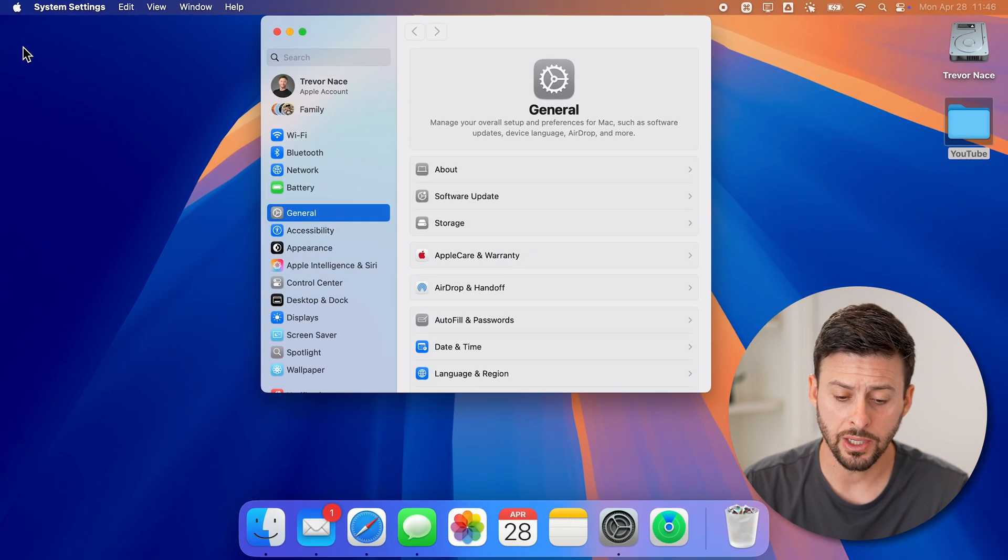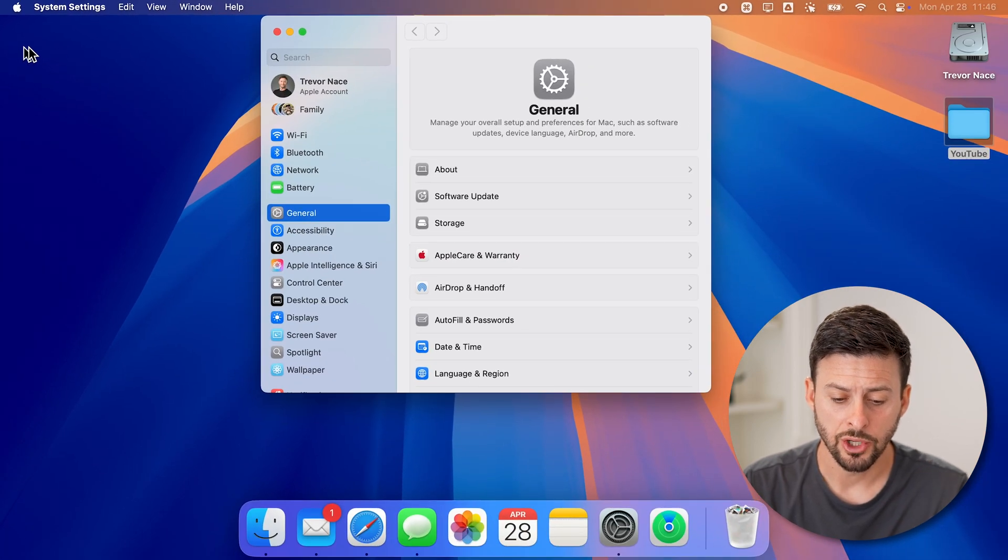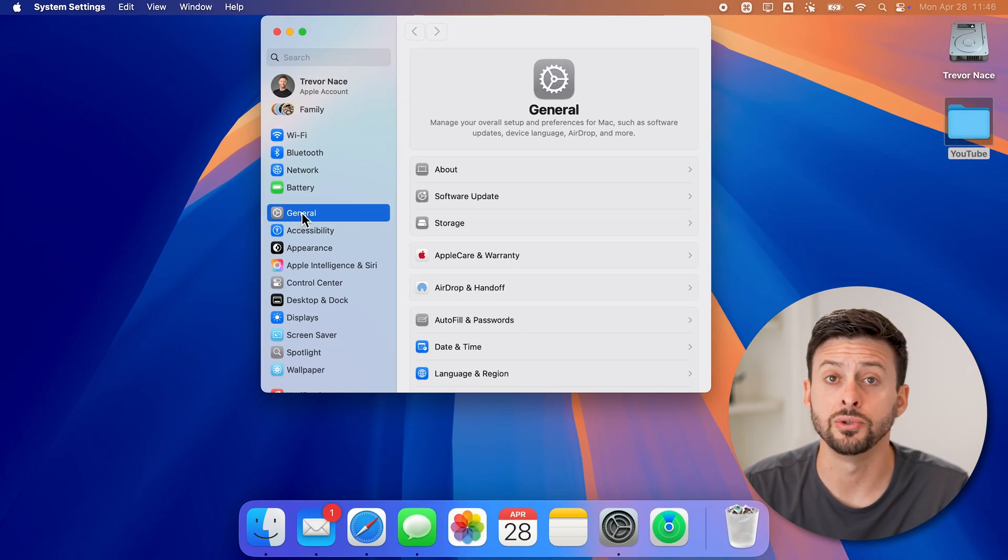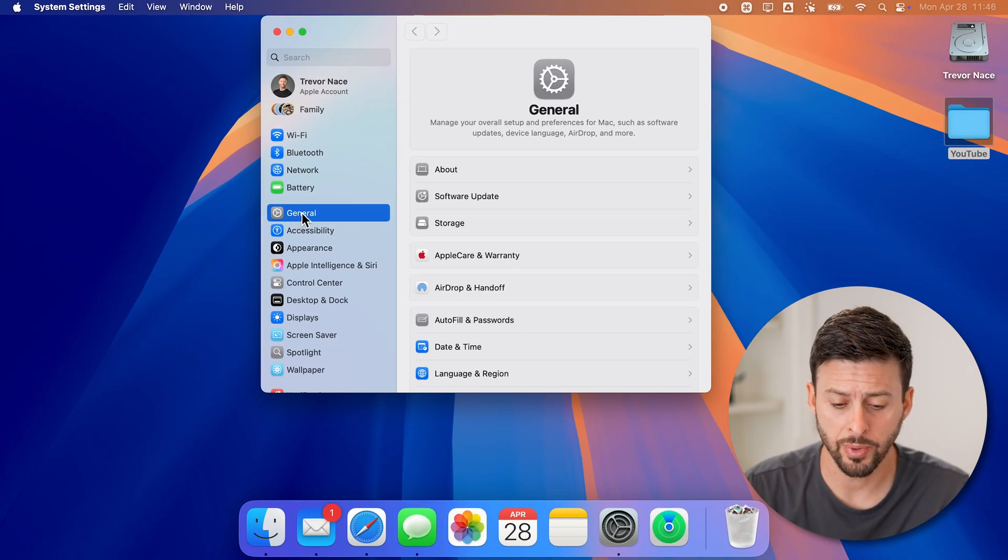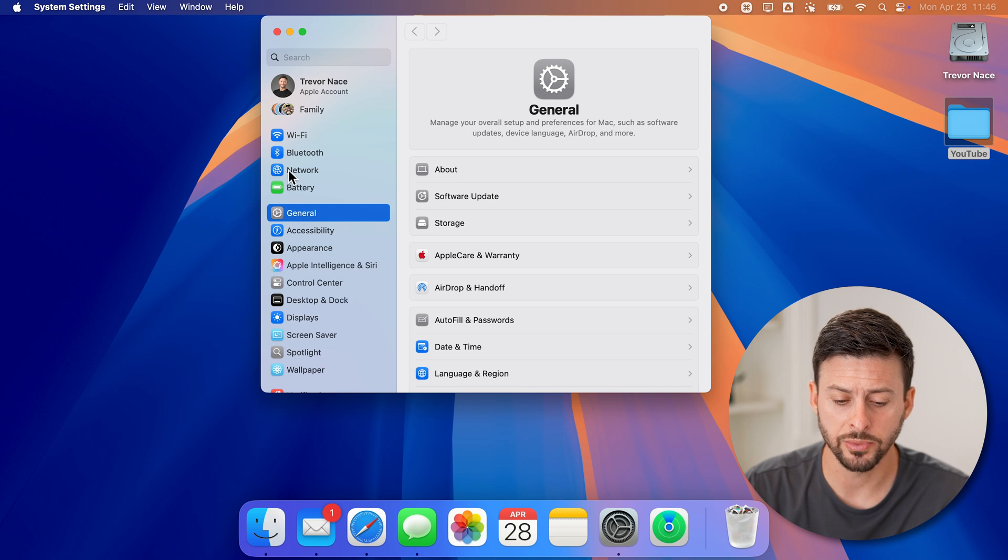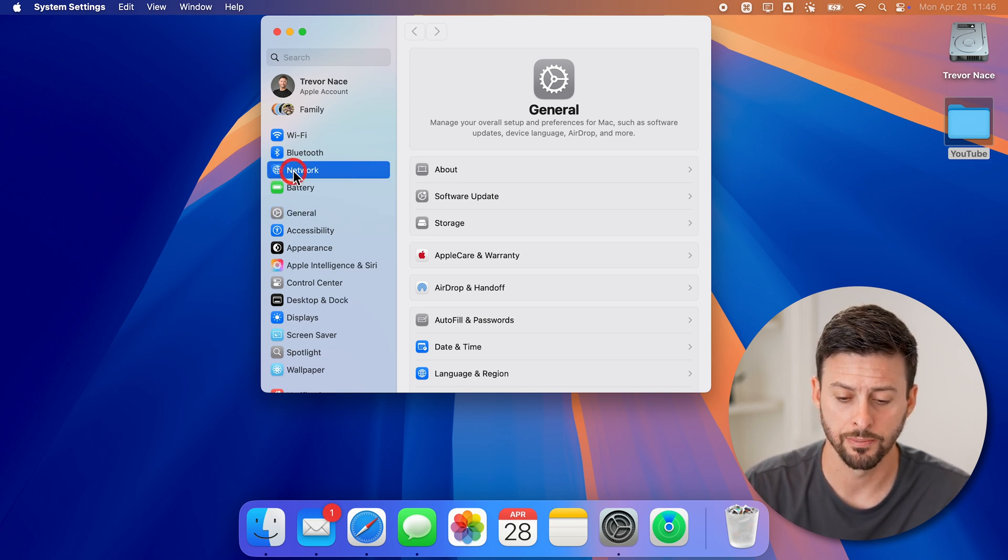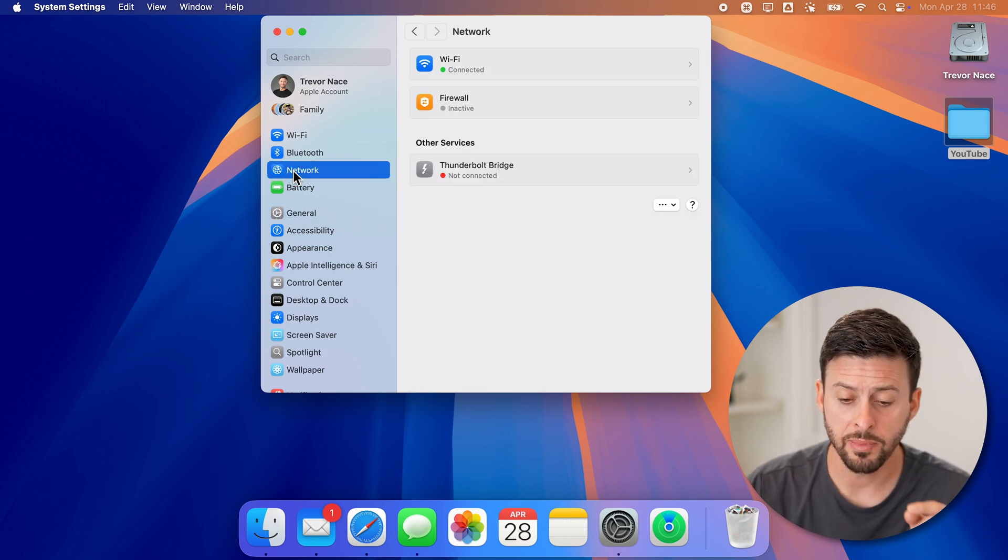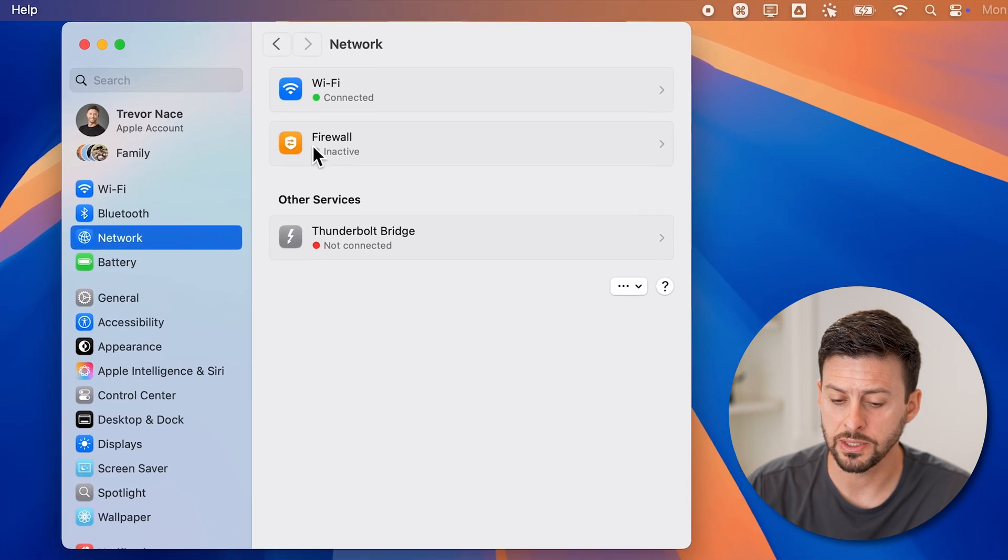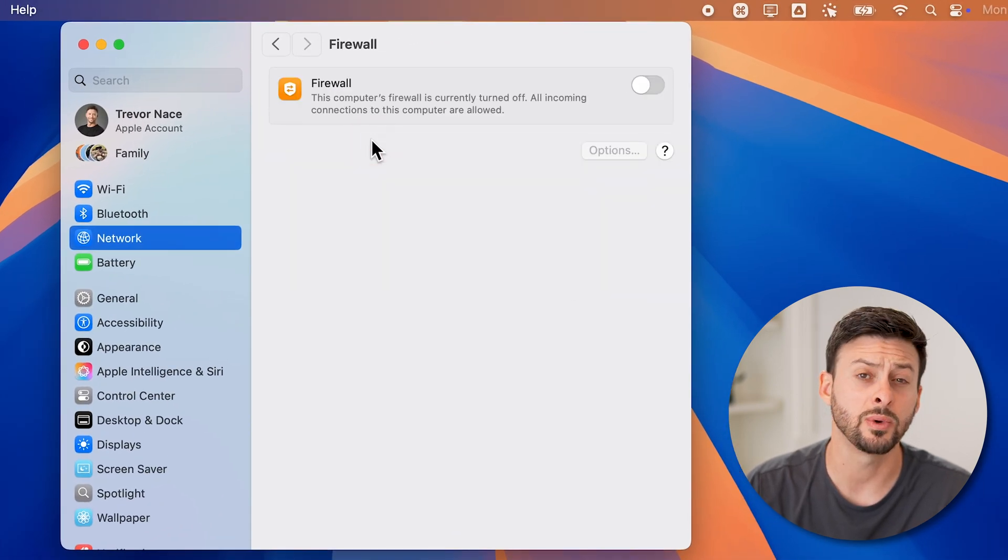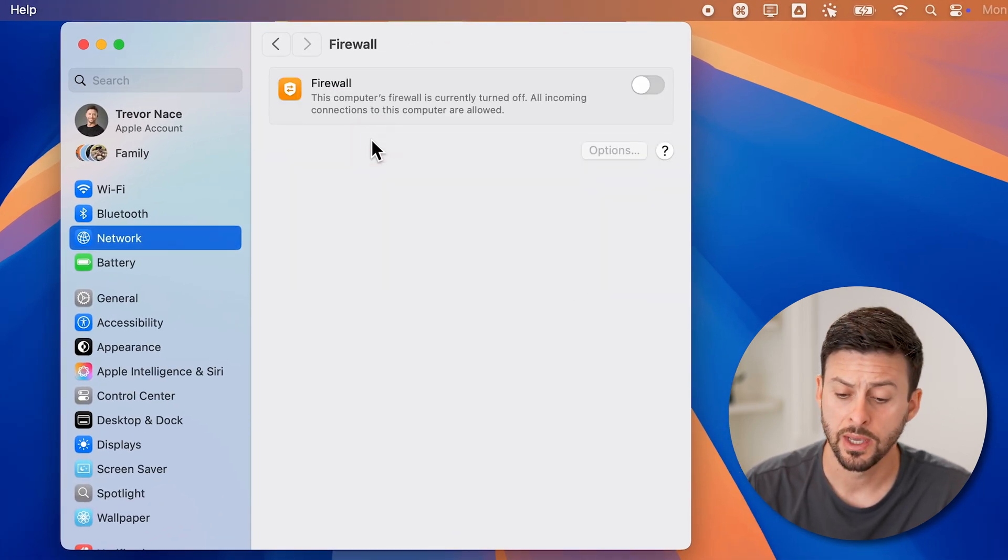Once you're in your settings, you'll see it usually defaults to general, but we're going to scroll up and tap on network instead. From network here, you can see firewall, it's currently set to inactive.